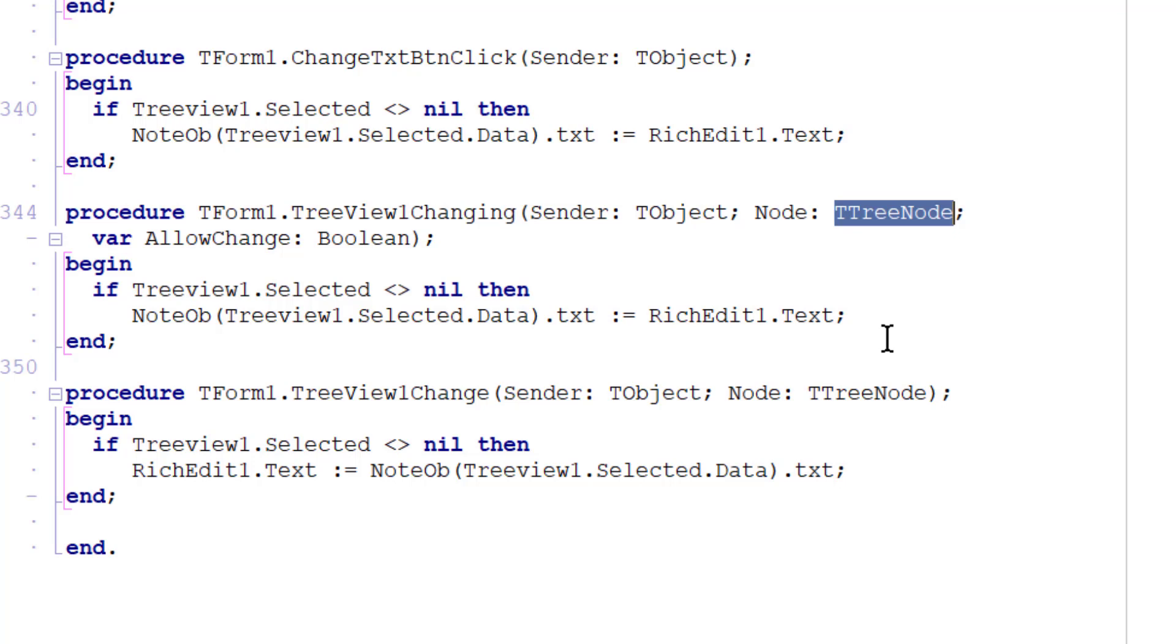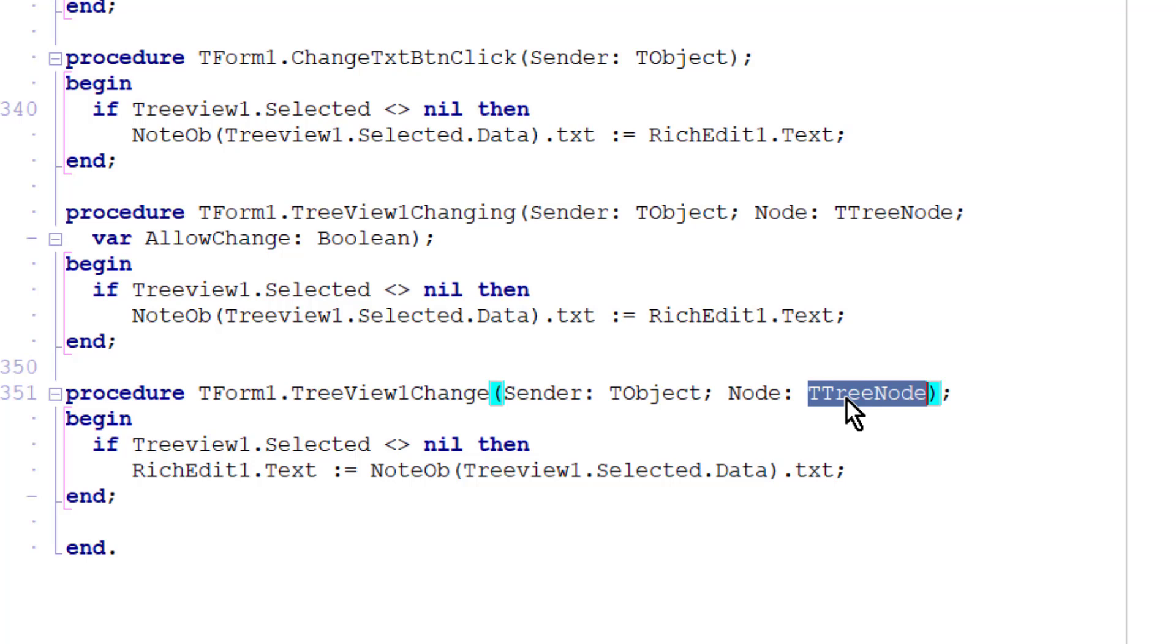So the node that's passed to the on change event handler is the one that's selected after the selection is moved.